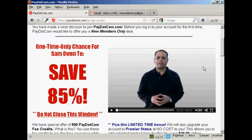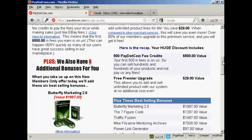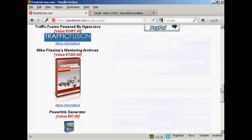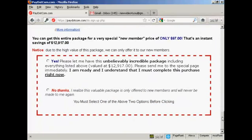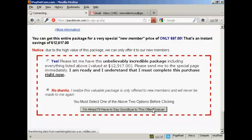Just turn that off — you also get a welcome message from Mike Filsaime, who owns the site. This is a one-time offer that you can either sign up for, or you can pass. I'm actually going to pass on this and click on the button there.